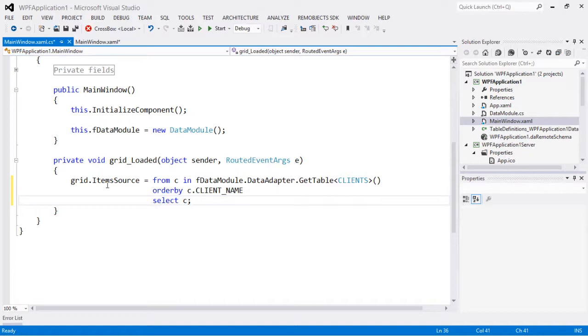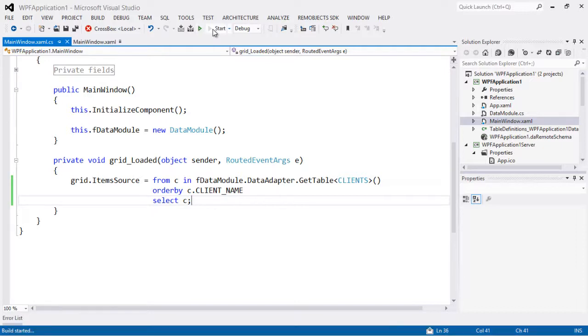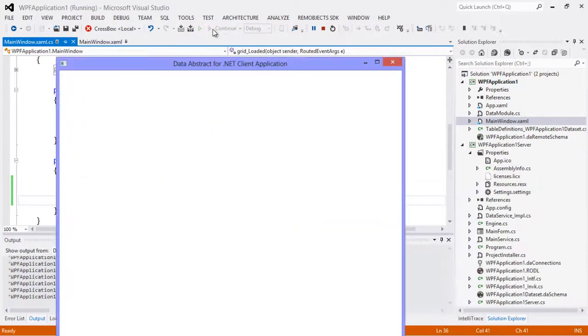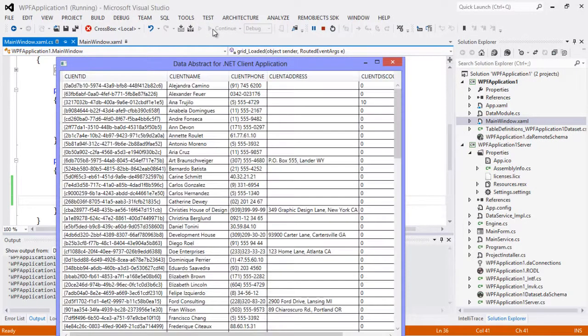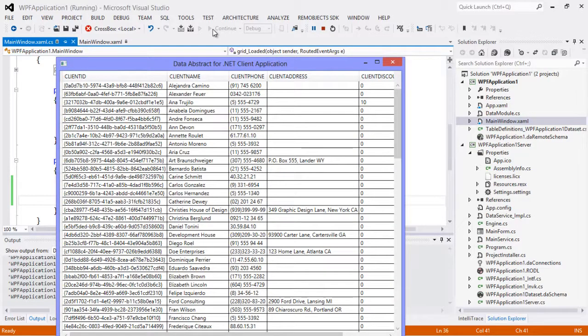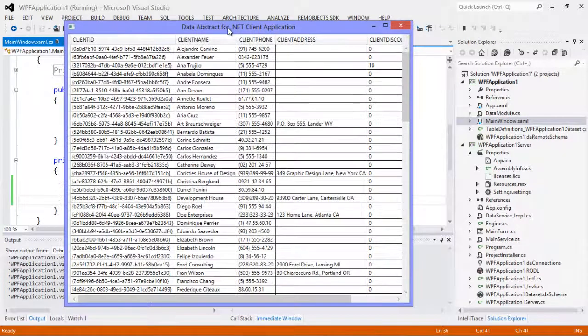So there we go, we're just going to load the clients table in from the middle tier and display it in our grid. And now we can go ahead and run this. And there we go, we see the clients table's been displayed here for us.